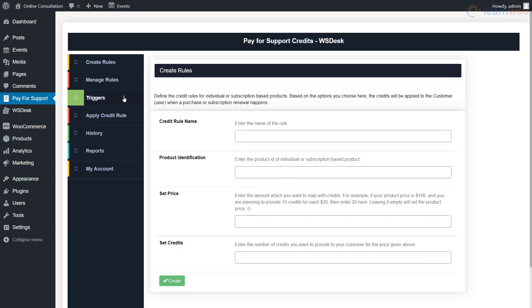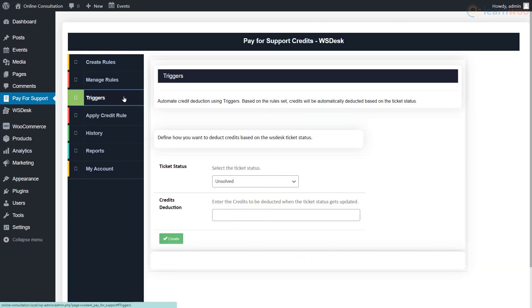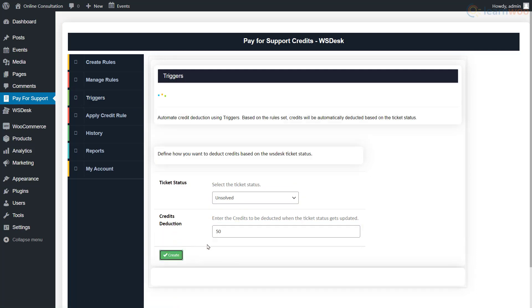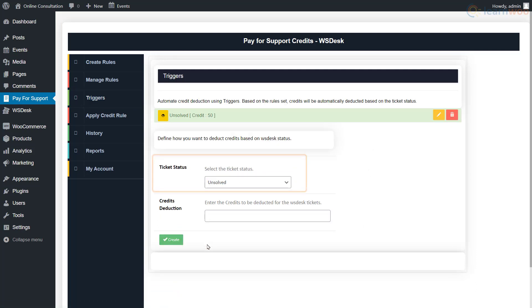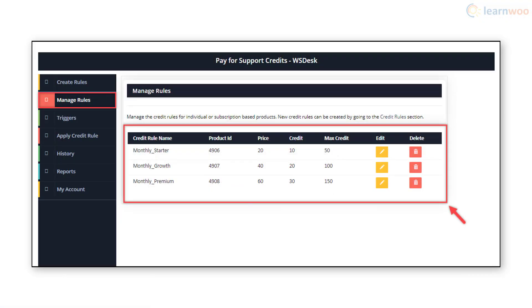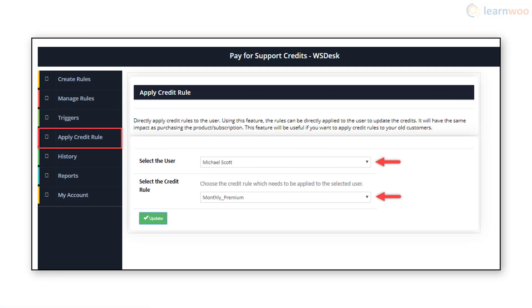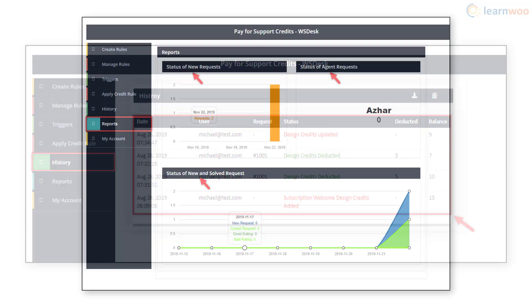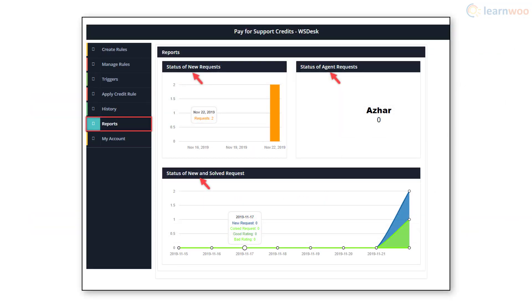In the triggers section, you can automate the process such that when a ticket status becomes unsolved, a certain number of credits are deducted from the user. Using these tabs, you can also manage rules, apply credit rules to users, view transaction history, and generate reports.